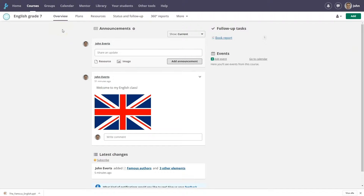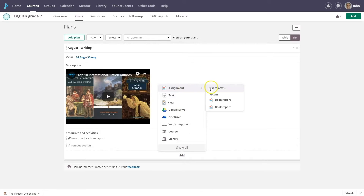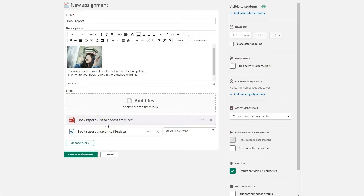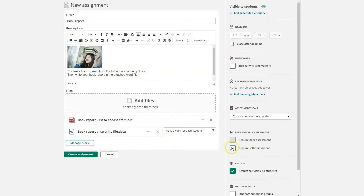He wants his students to write a book report, so he adds an assignment to his plan. He adds two documents to the assignment: a PDF with a list of books and a file for answers. With one click he can create a copy for each student in his course. In the assignment settings he selects require self-assessment.